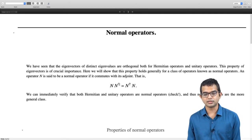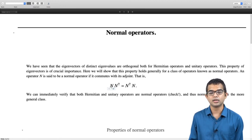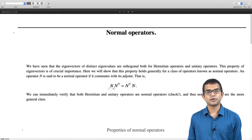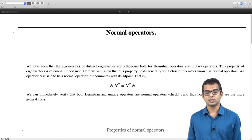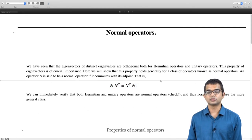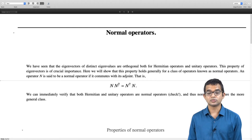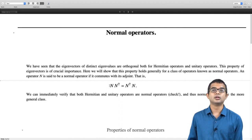For Hermitian operators, N† = N, so N N† and N† N are both N squared. The defining property of a unitary operator is U U† = U† U = identity. It turns out that you do not need this to equal identity — if you just manage to show N N† = N† N, that is already enough. This is a broader class of operators, sufficient for the property about eigenvectors we are going to prove.